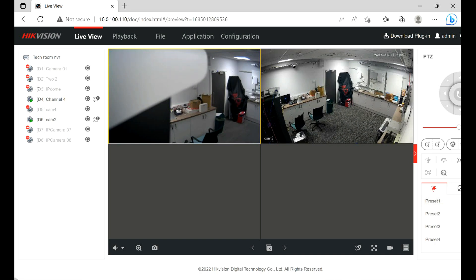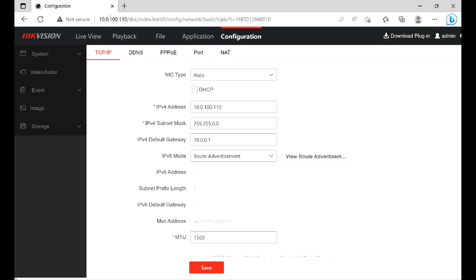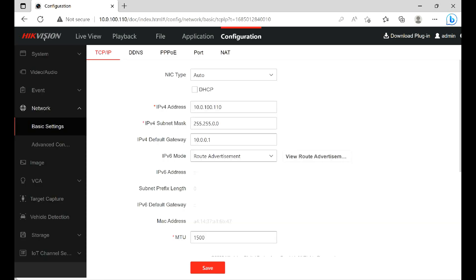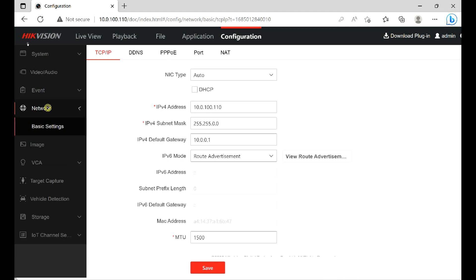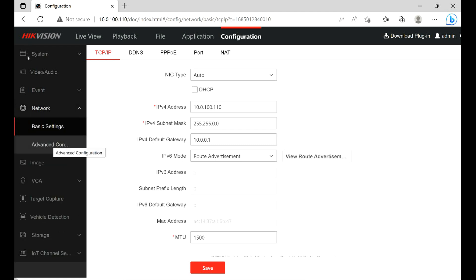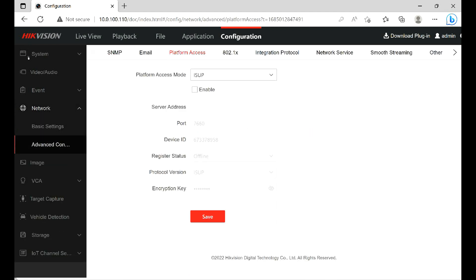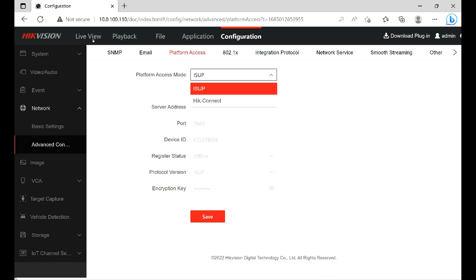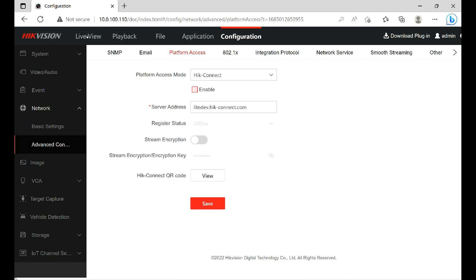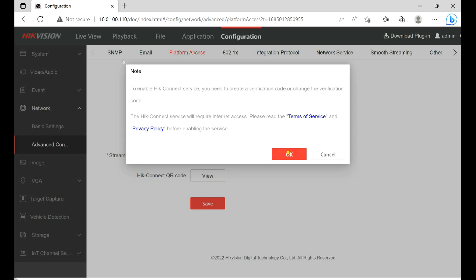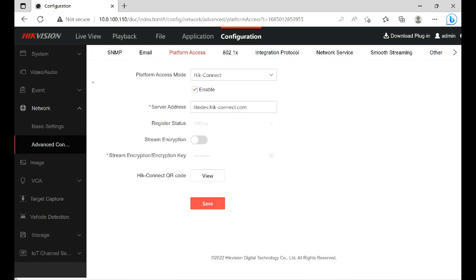At the top you have the navigation. I'm going to start with Configuration — click on that. Then on the side you can see the menu that says Network. Go to Advanced, then the sub-menu in the middle: Platform Access. Change the access type to HikConnect, tick the Enable box, click OK on the warning that appears, and then Save.